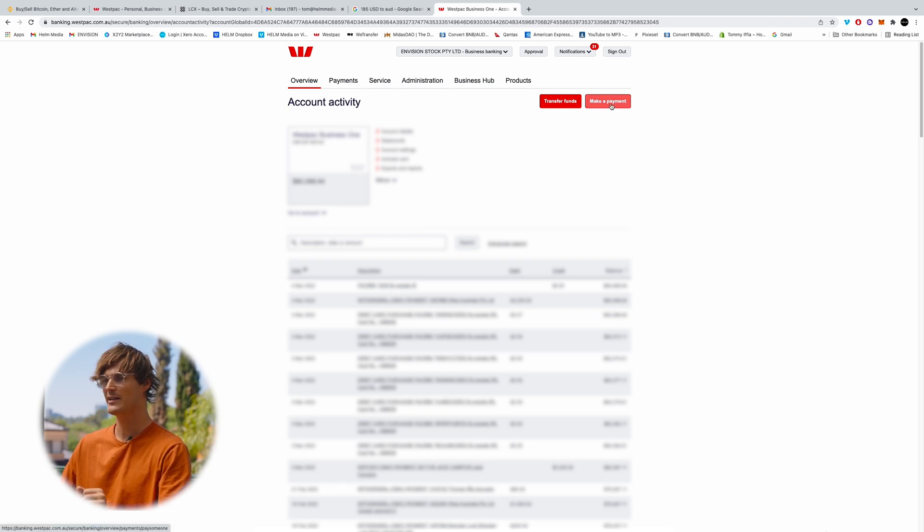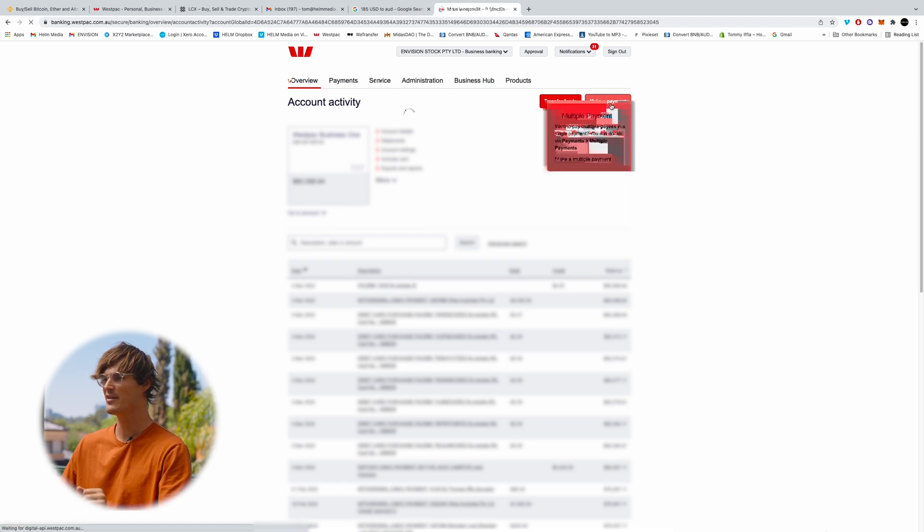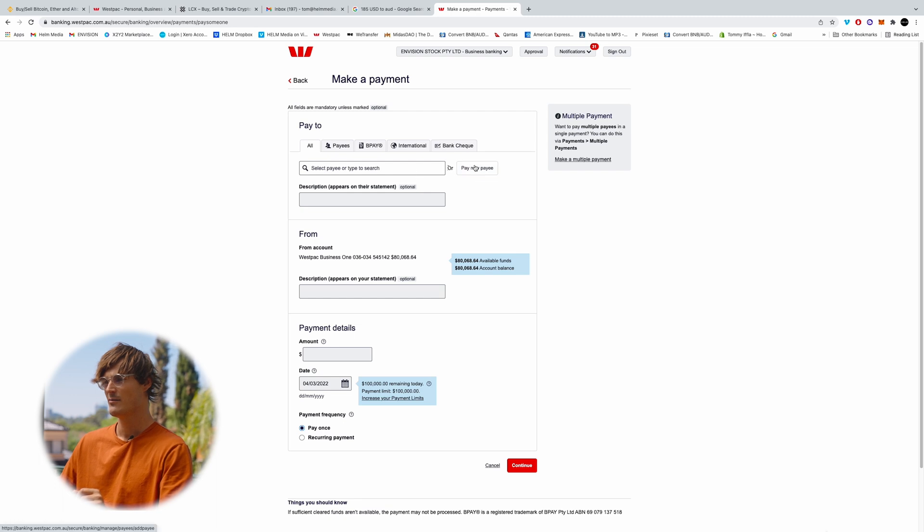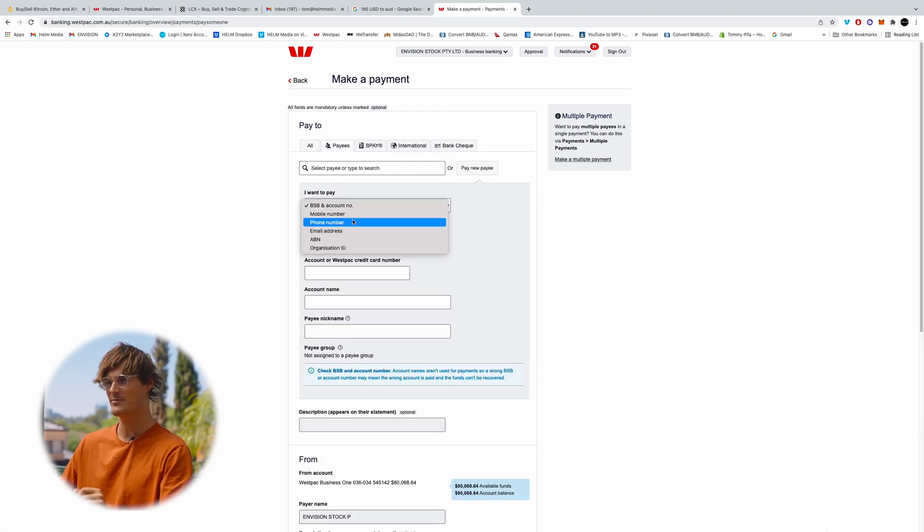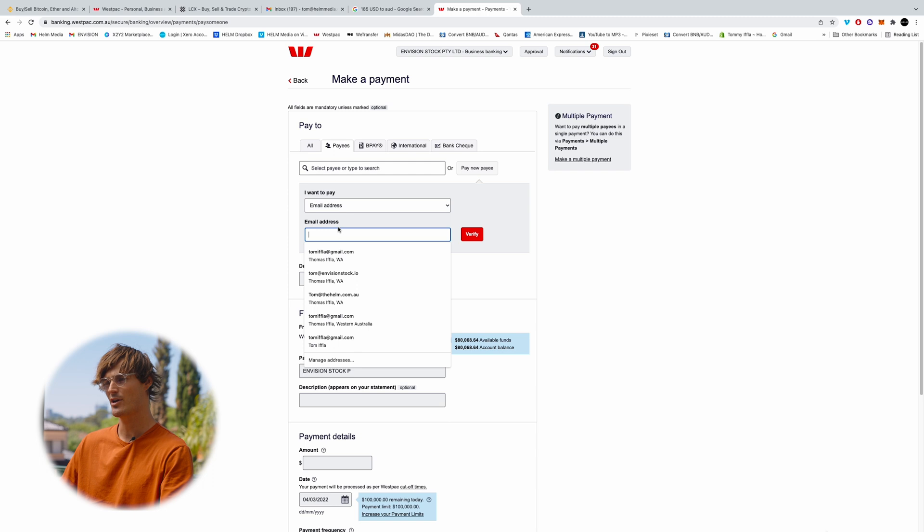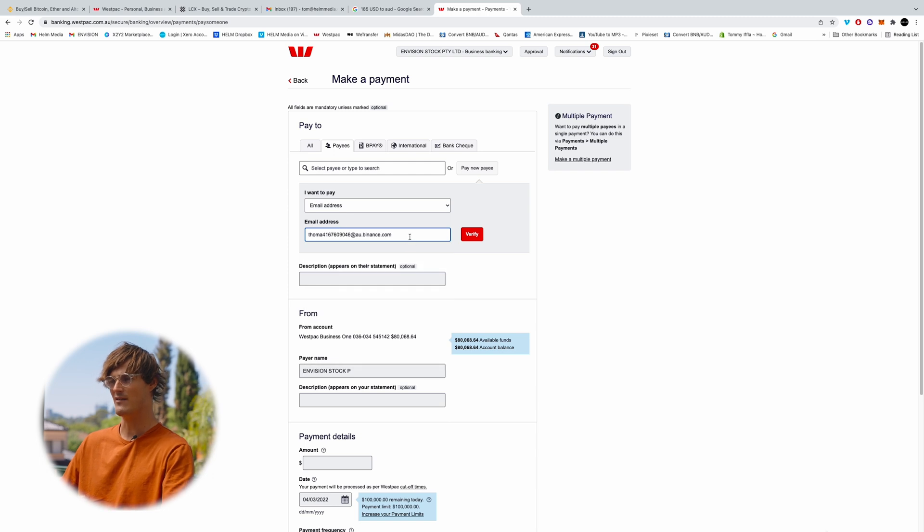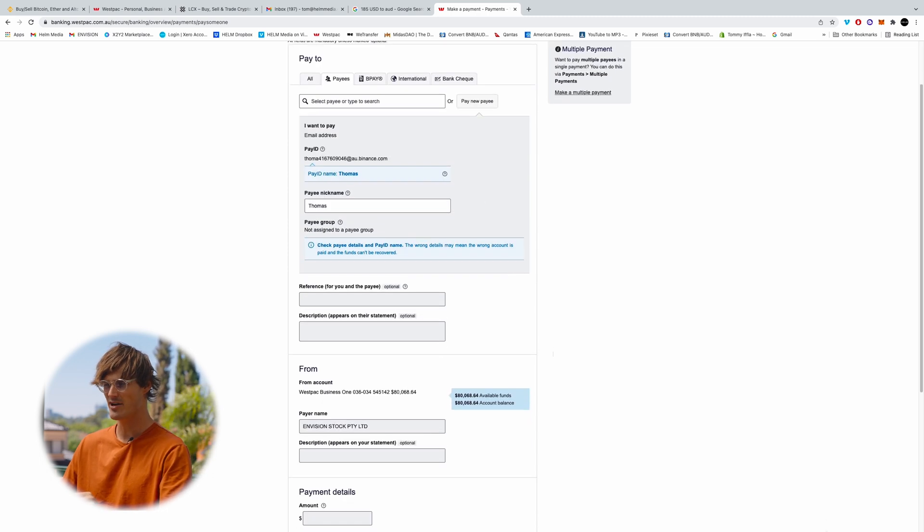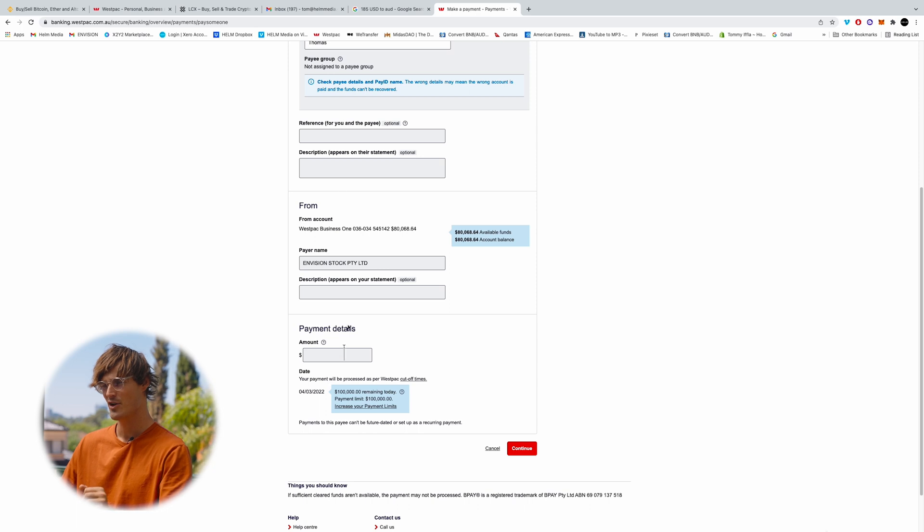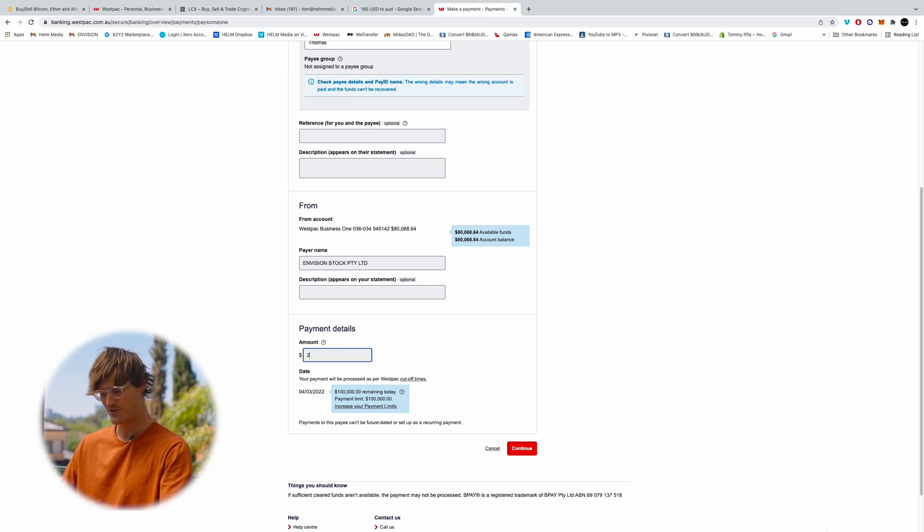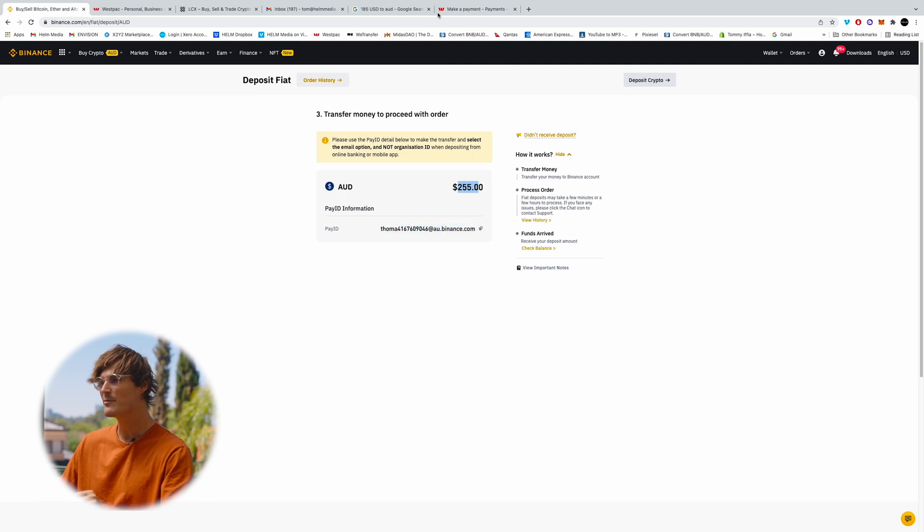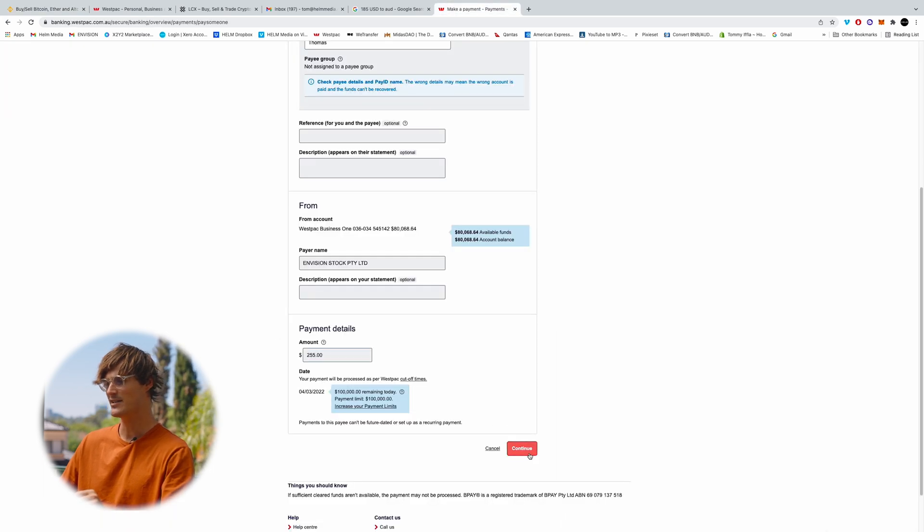So we're going to click make a payment, pay a new payee. We're going to come down to email address. I'm going to copy in the email address that Binance has provided for us. Now we don't need to worry about reference or description. We're just going to punch in the amount we said, which is $255. Double check that that's the amount you're putting in. And then we're going to click continue.